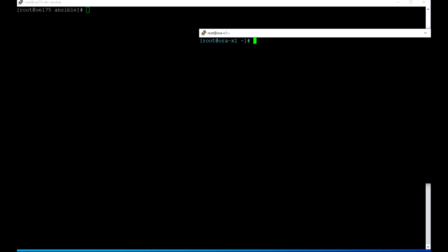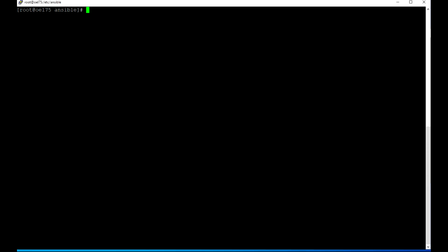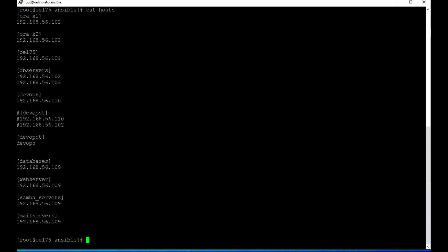ORA X1 is my target server where I am going to install GI. I already have the host file entry because Ansible needs that host file entry where I have already placed my target server, which is ORA X1.